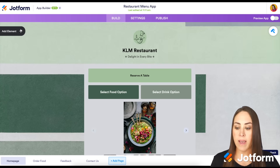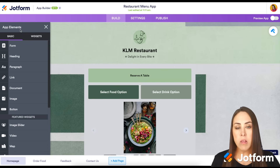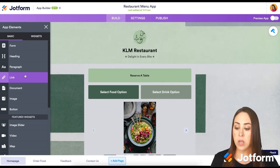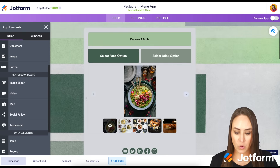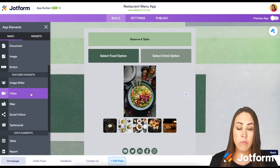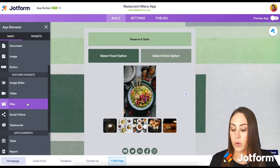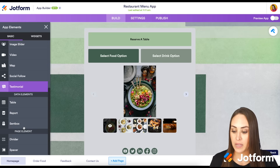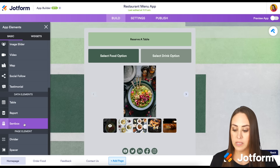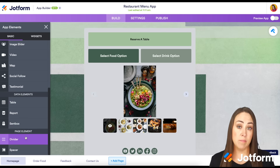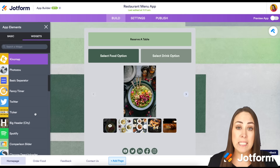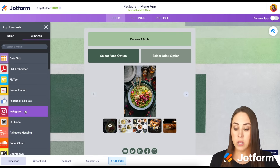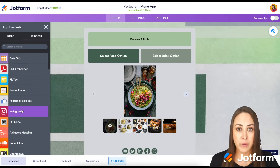Over on the left-hand side at the top, we have add element, with all of the elements you would expect from JotForm — heading, paragraph text, a link, documents, images that you can upload, and buttons. Going down, we have an image slider, and if you have a video for your restaurant or food business, you can add a video with a link. We have the map, social follow, and testimonials. If you have any data you want to include, we have a table, report, or a sent box. Then a divider and a spacer. We also have some really amazing widgets — a ton to pick from. If you are on social media, you can also include your Facebook like page and images from Instagram.